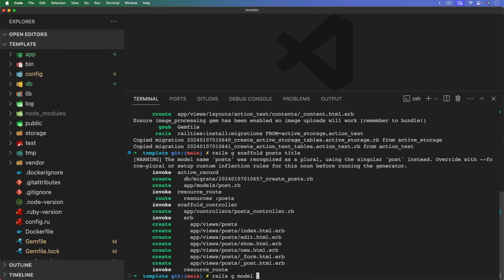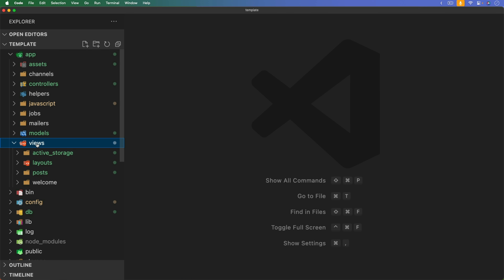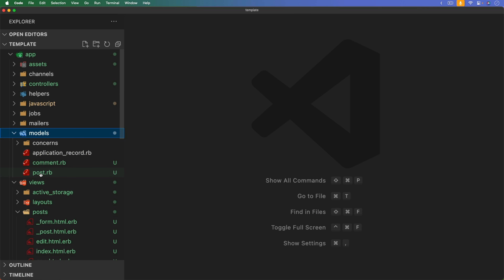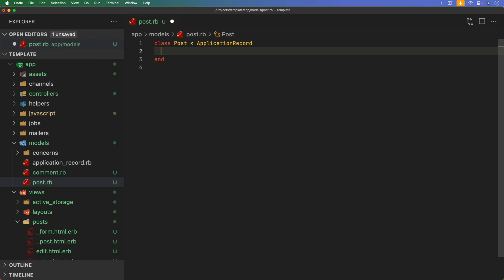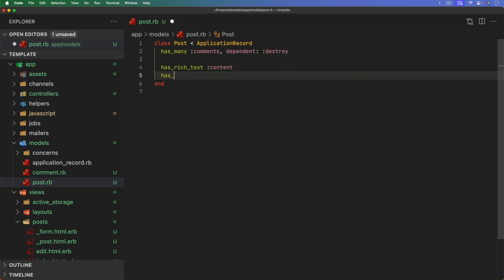The post will have a title, and for the content we'll use Action Text. We'll generate a model for our comments. The comments will belong to a post, we'll also have a session string, and the content for our comment will also be Action Text. In the post model, a post has many comments, and whenever a post is deleted we'll also destroy the comments.